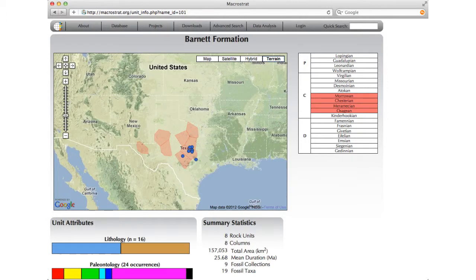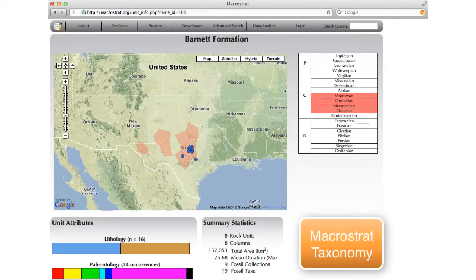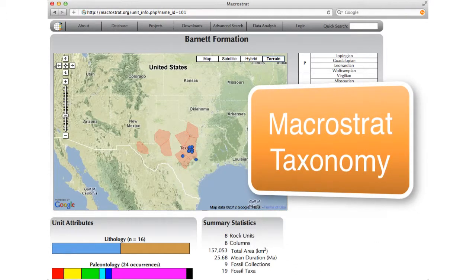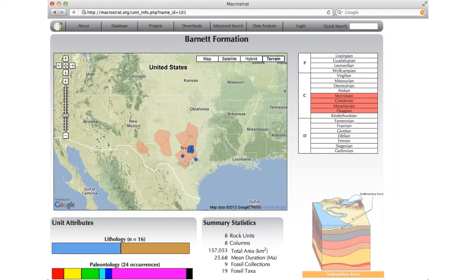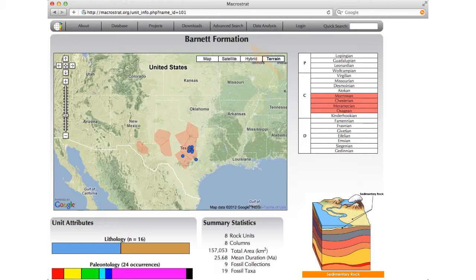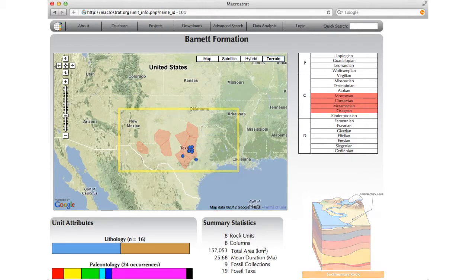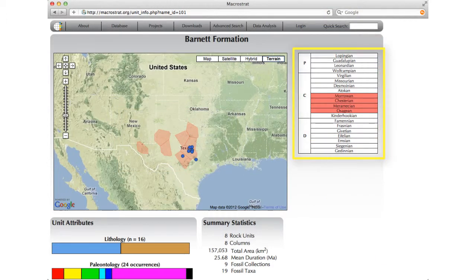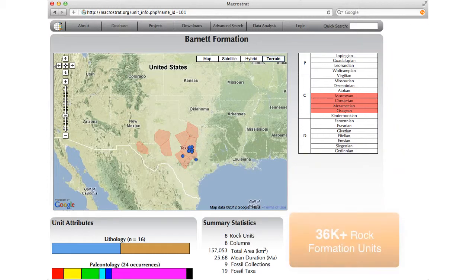The GeoDeepDive system extends a database created by Professor Peters Group called MacroStrat. MacroStrat contains information about rock formations and individual geographical units. Here is an example: the Barnet Formation. The Barnet Formation contains several units that are spatially distributed as shown on the map. It is also temporally distributed over several geological time intervals. MacroStrat contains over 36,000 rock formation units like these.